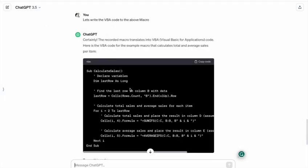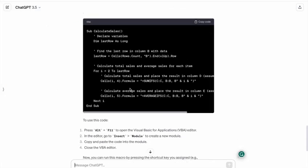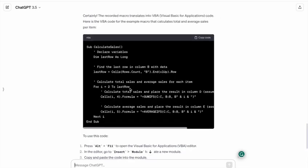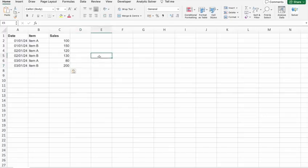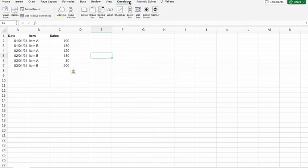Now back to our main topic. Let's copy the VBA code. What we have to do is go to the Developer tab. If the Developer tab is not enabled in your Excel, go to Excel options and enable it.